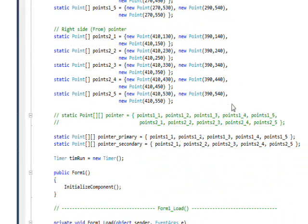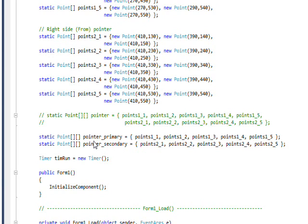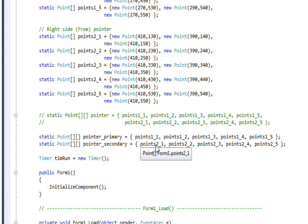We need to change the pointer array. Before we had just one pointer array or array of arrays, and in this case we need one for the primary which is the two pointer and one for the secondary which is the from pointer, since these are now working relatively independently unlike the previous animation.